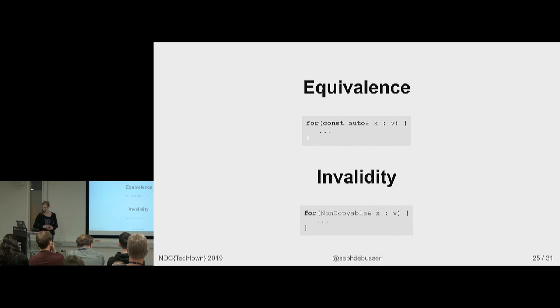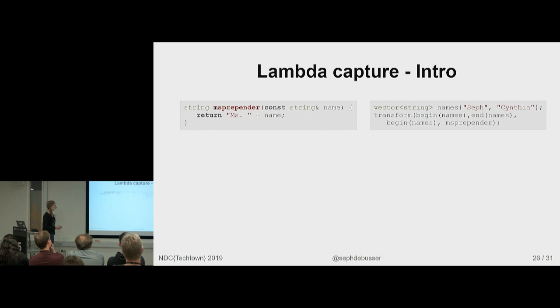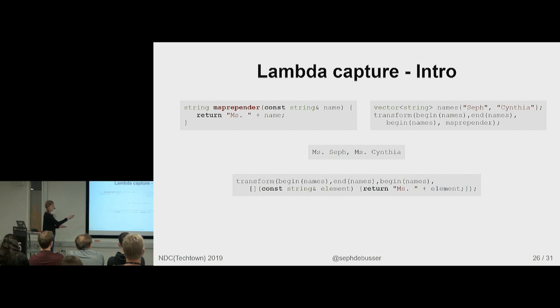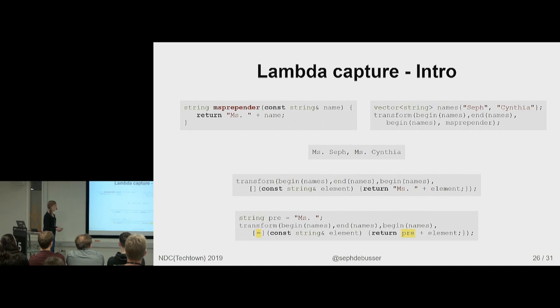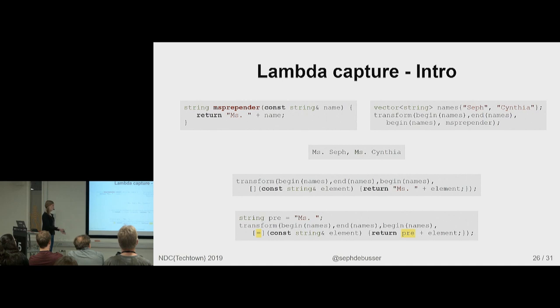And now we come to lambdas. I'll start with a simple function that just adds miss to the front of the name. We have, again, vectors. Vector of names. We transform and we put miss in front of each of our names. But what if you want to do it as a one-liner? You can write lambda there. What if you want to make the thing you're adding to it a variable so you can change it at runtime. You make it a variable and you capture it by value. So, it gets copied into the lambda. And then you add. And then you do the same thing.